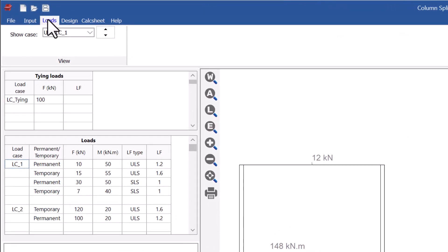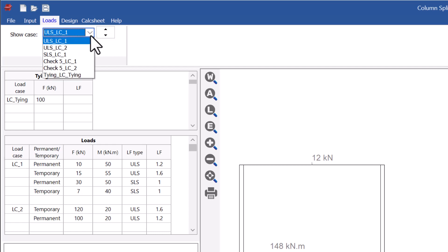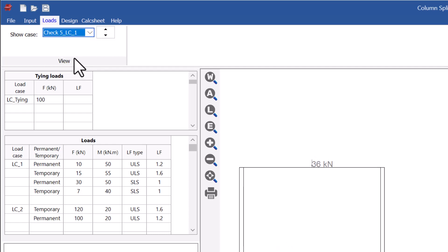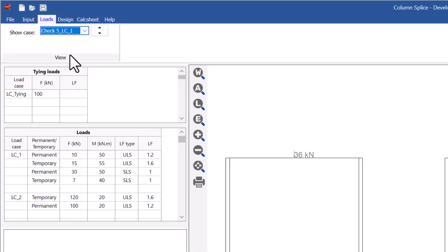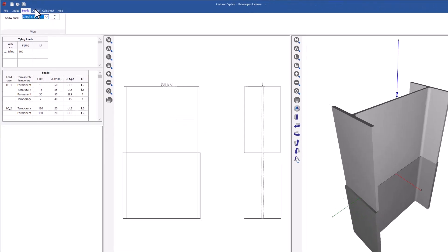Various axial and bending loads may be entered with the appropriate load factors. There is a separate category for tying loads, which are important in multi-storey buildings.